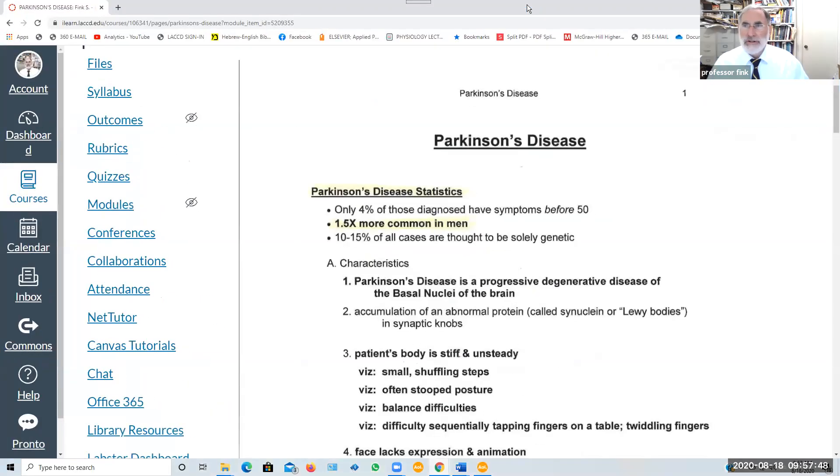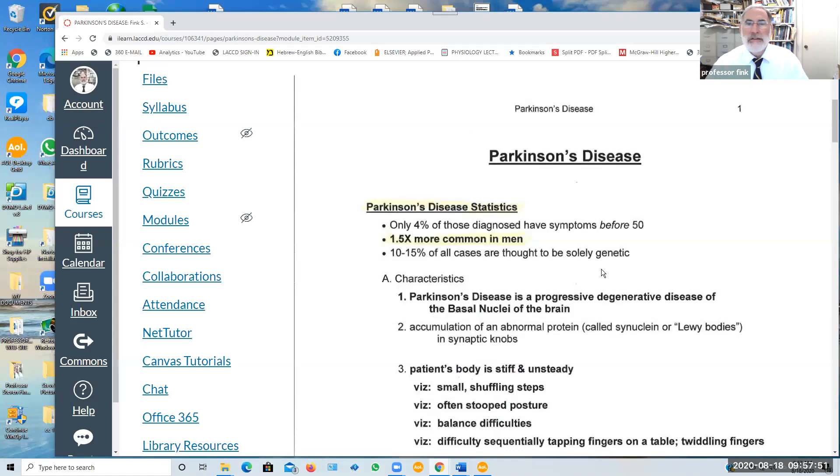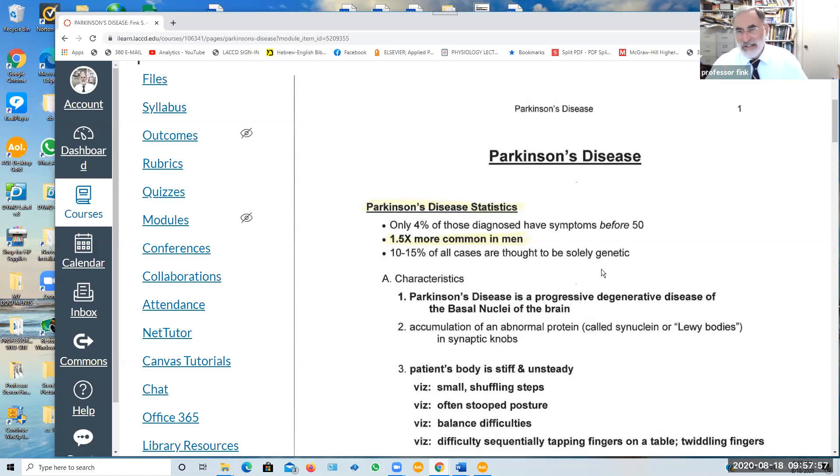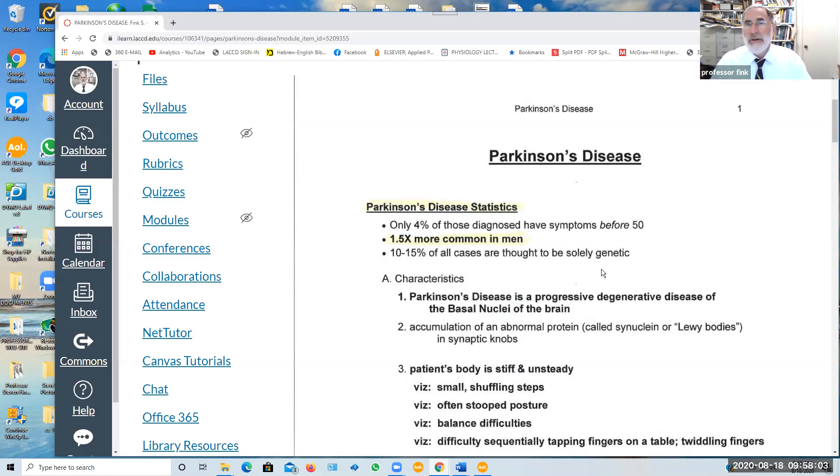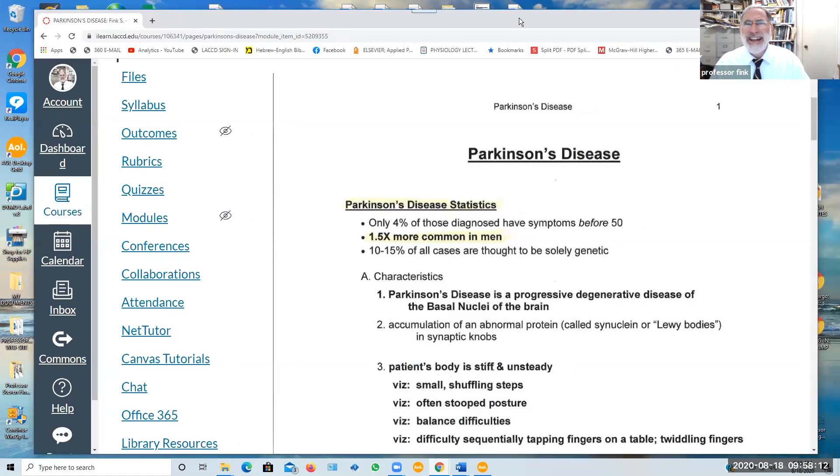In terms of Parkinson's disease, the vast majority of individuals develop this over the age of 50 and even 60 years of age. It's very uncommon in younger individuals. It is however one and a half times more common in males than females, and there does seem to be a significant genetic component to the development of Parkinson's disease.